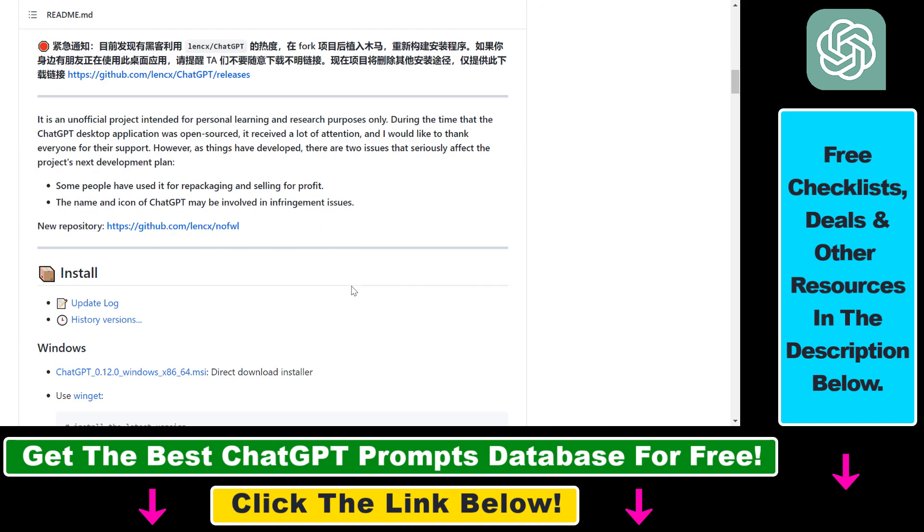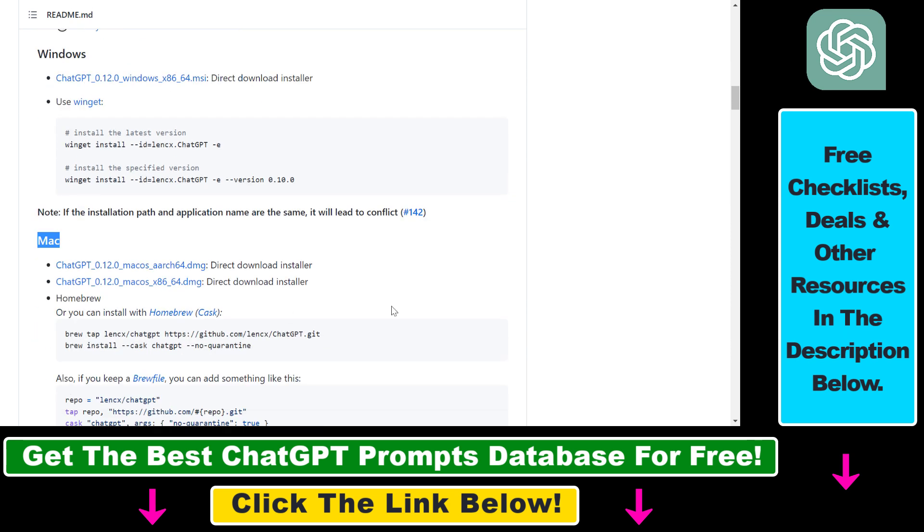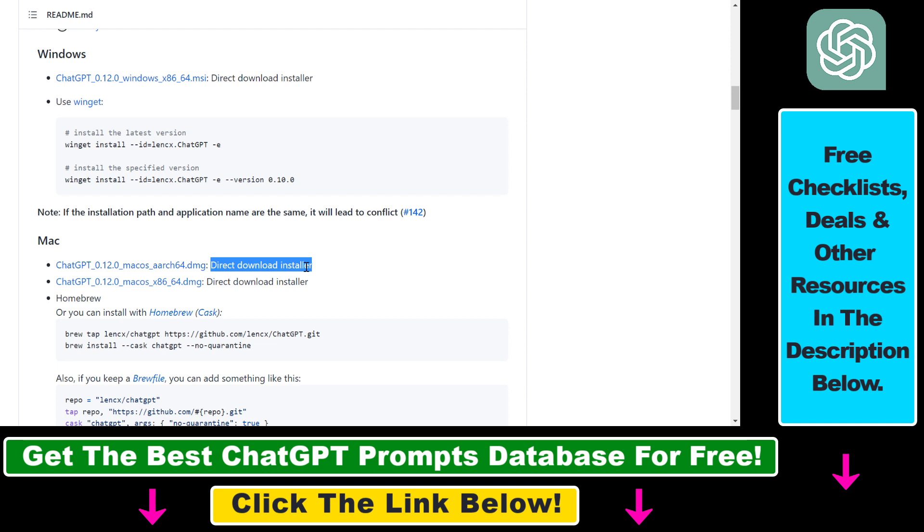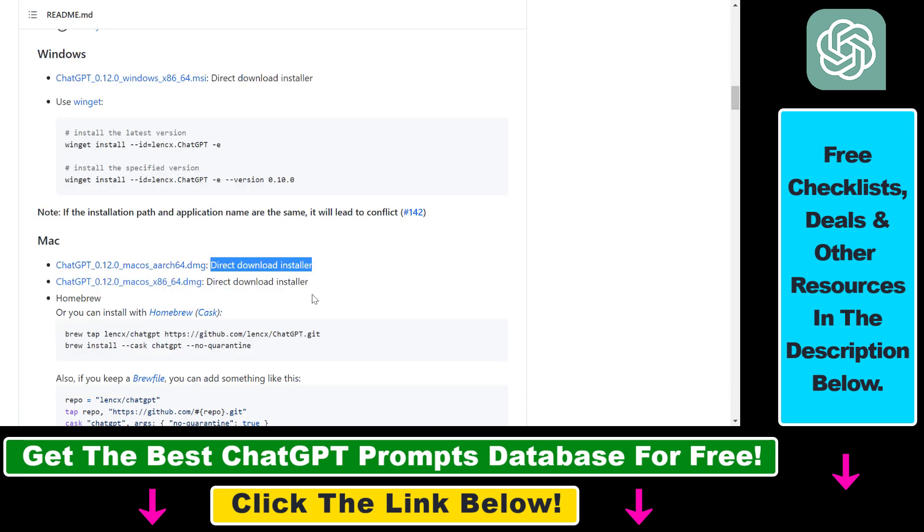And all you have to do is scroll down to the install section, and if you have a Mac computer, as you can see, you have two options to download a direct download installer to your Mac computer. So if you want to use an installer, click either this one or this one, and then you're going to be able to download it to your Mac computer.